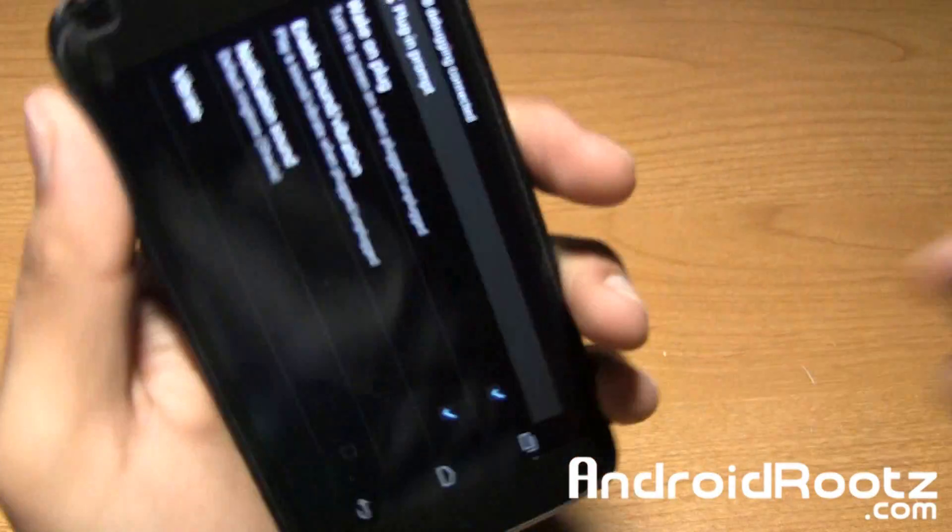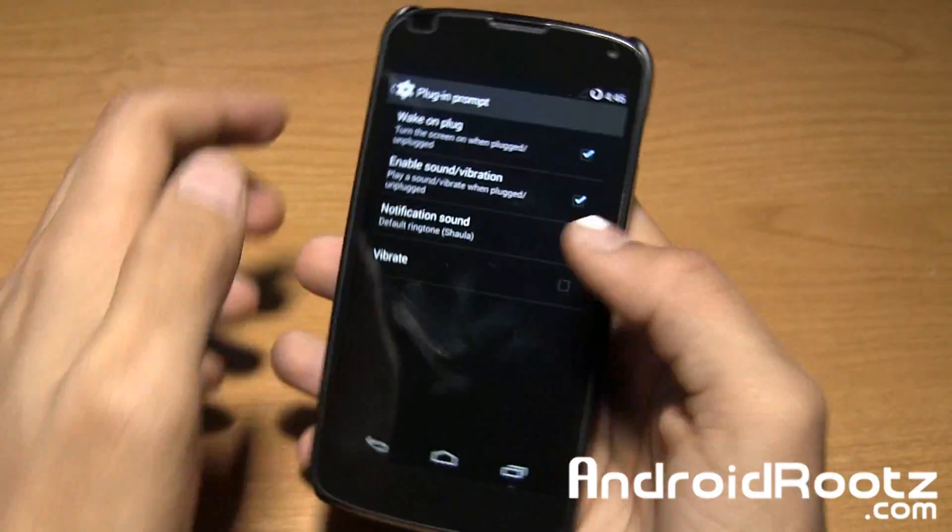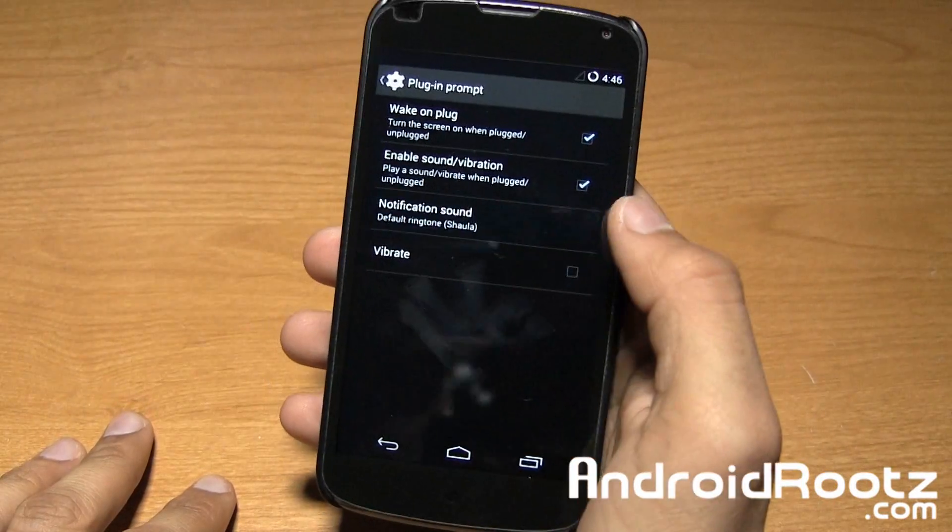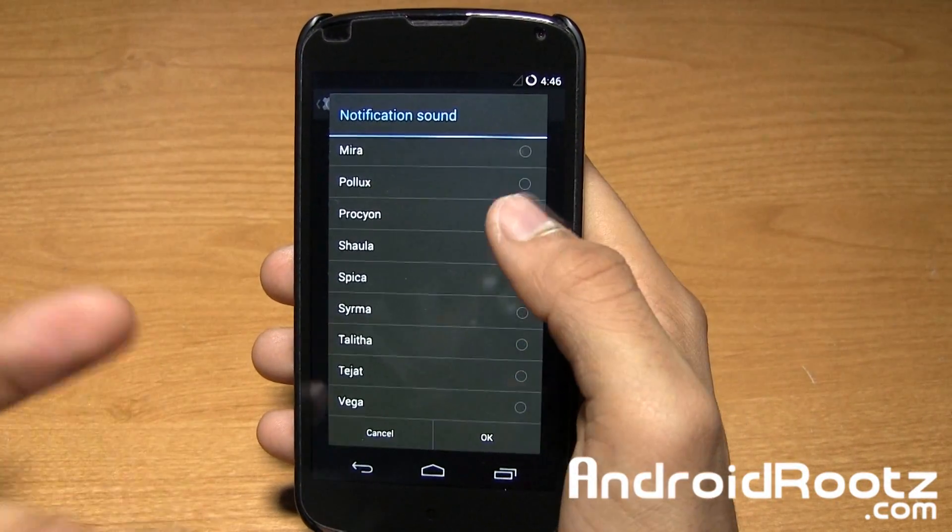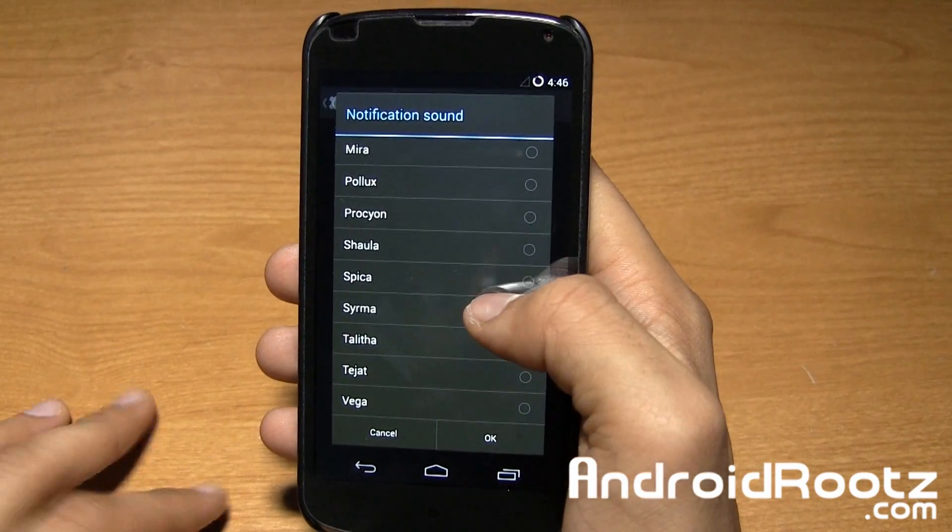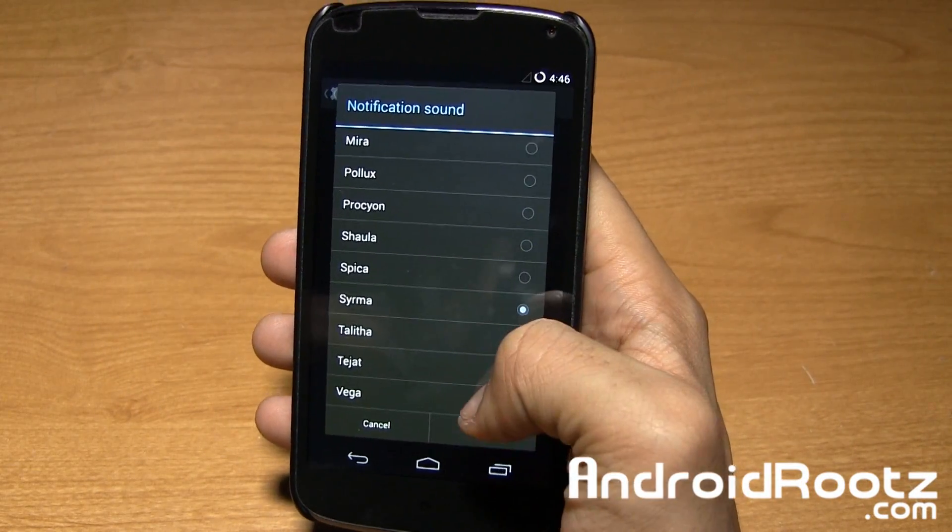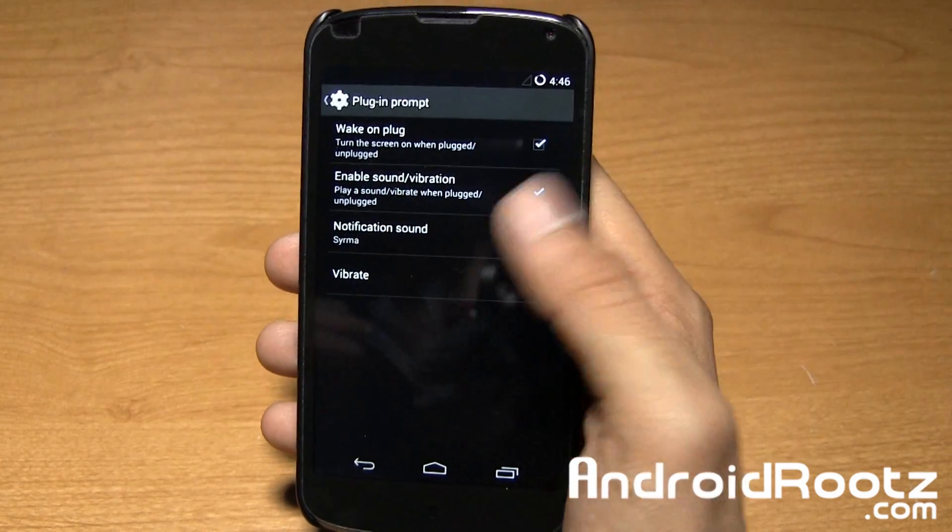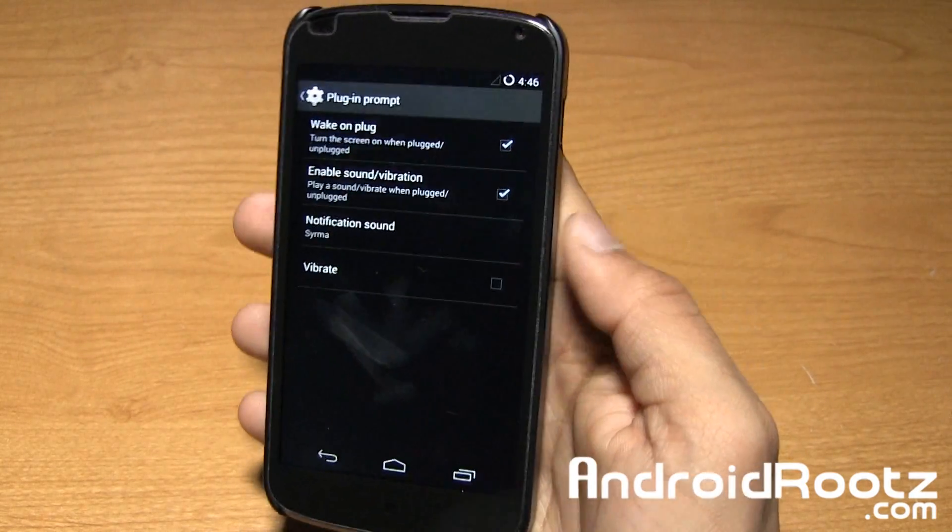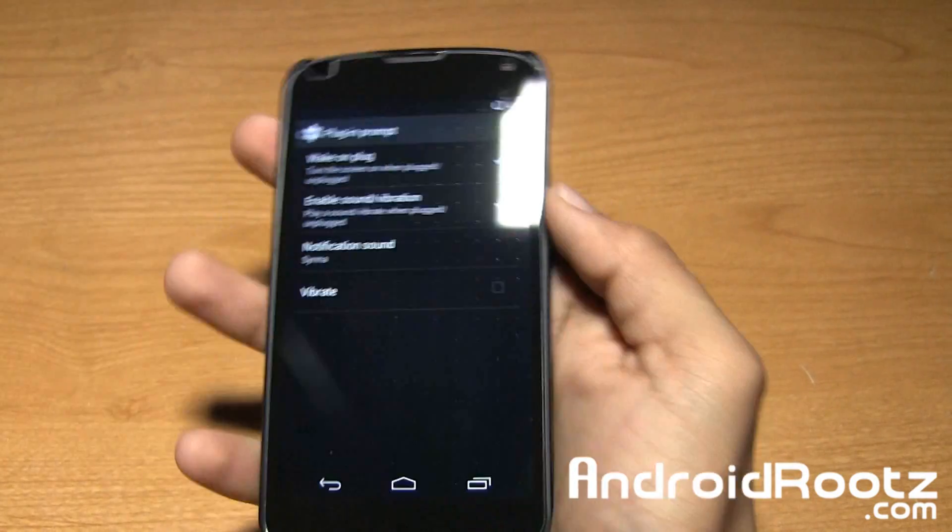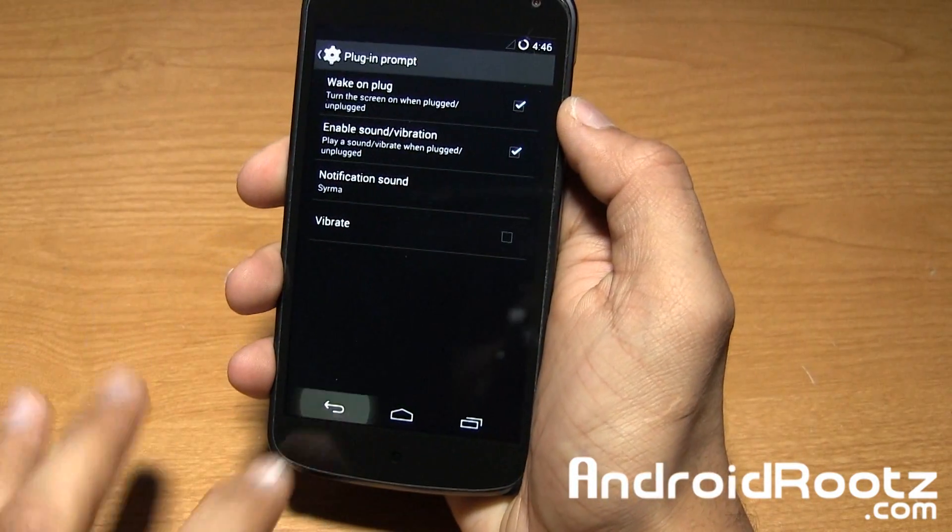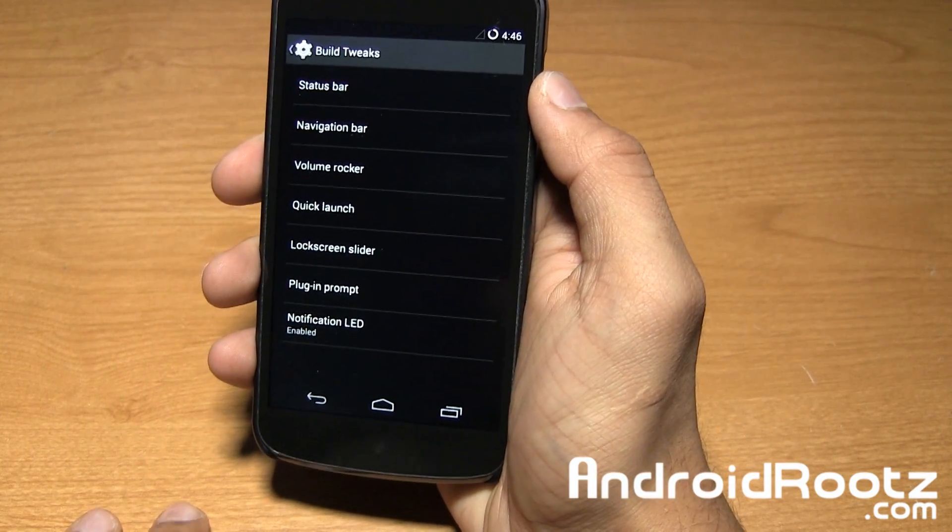But when I unplug it, it makes a sound. You can change the ringtone too for your preference. You can change it to whatever sound that is if you'd like. Or if you want to vibrate as well, you can do all three things at the same time.